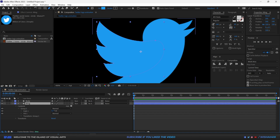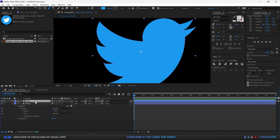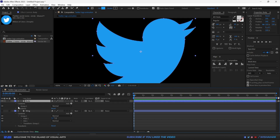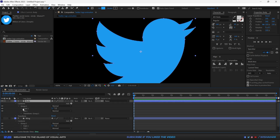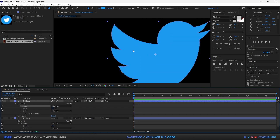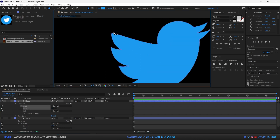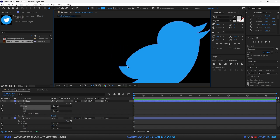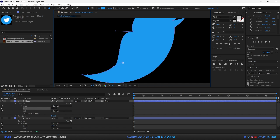Now I'm going to do the same thing with the body layer. I'll hide the wing, go down to the group, and delete the anchor points that belong to the wing area, then adjust the handles to clean up the body shape.